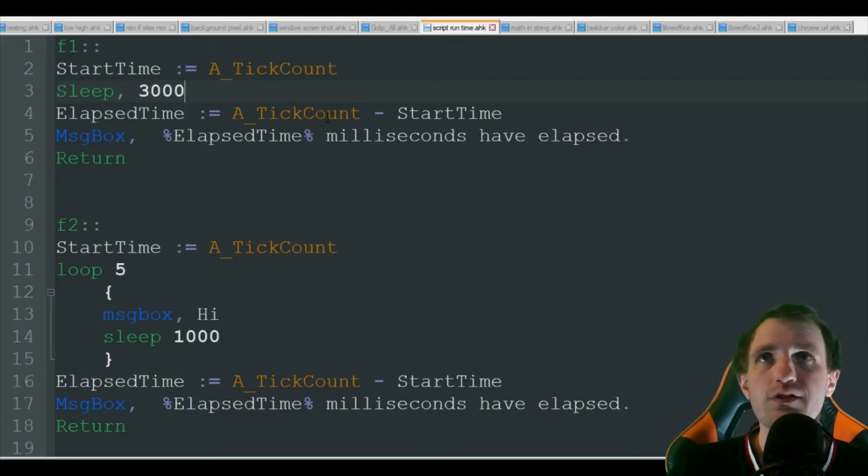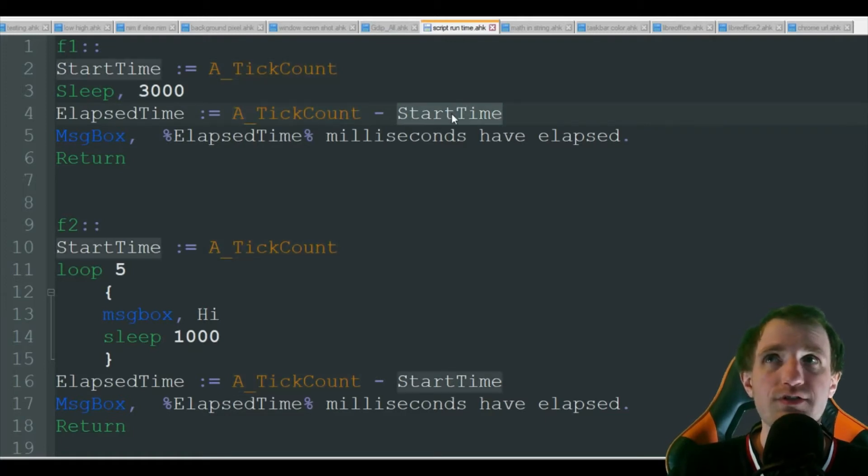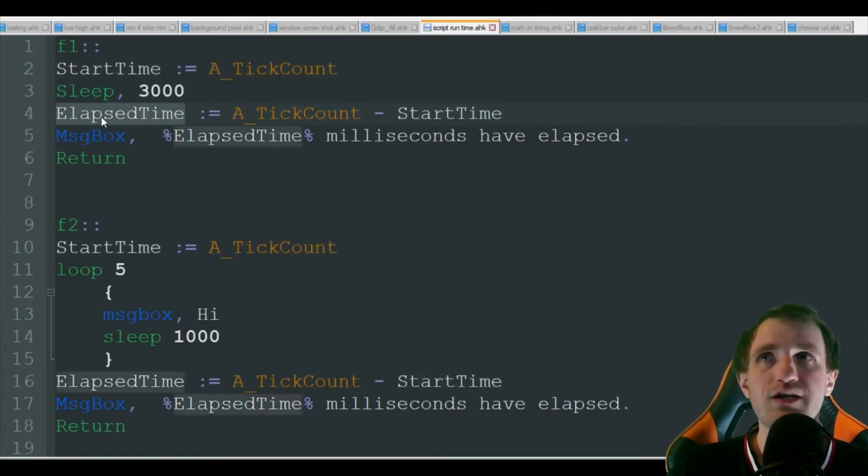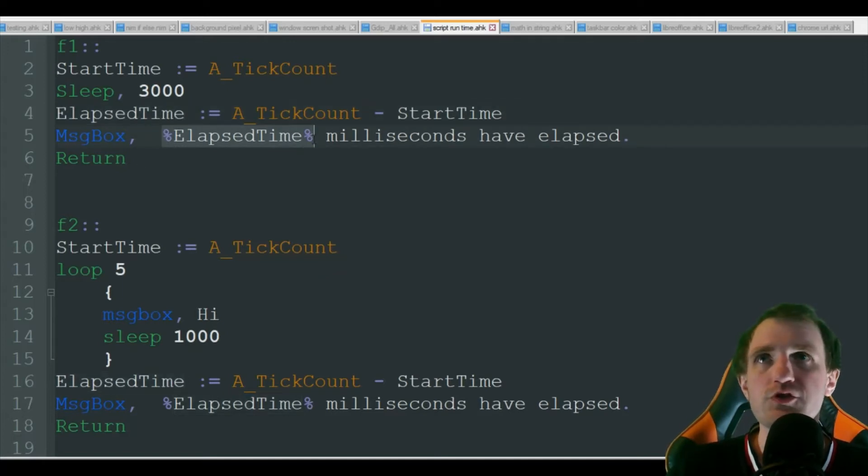And now we got to do a little math with what was the current time now minus the start time, and that's going to get our total time here. I'm just calling it elapsed time, and then we'll just display it in message box so we can visually see it milliseconds have elapsed.